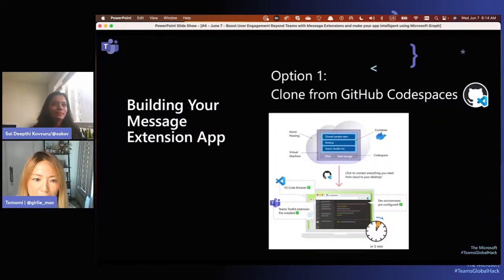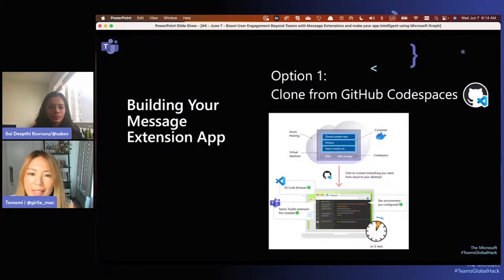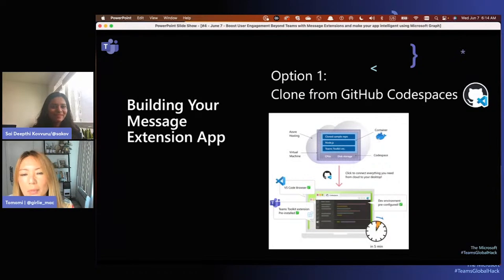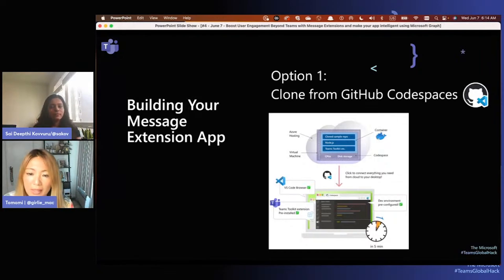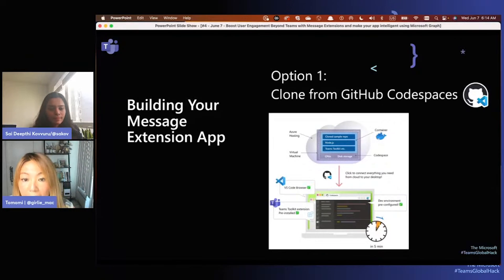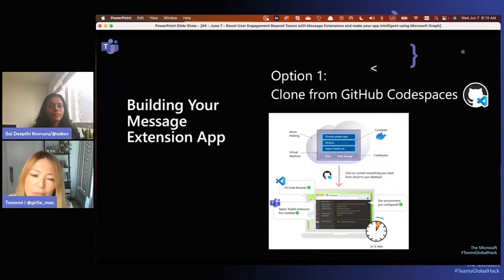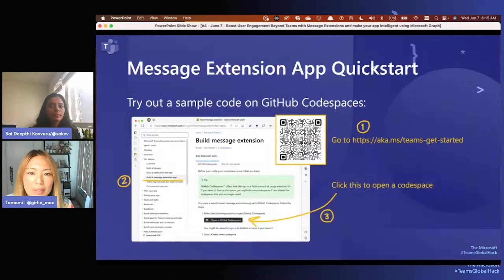Let's build your message extension app. You have some options. Option one, the easiest, is to clone from GitHub Codespaces. When you say git clone, you only clone the code - a sample - meaning you have to prepare your local environment and set up all prerequisites yourself. But with Codespaces, you can grab the whole bundle because it packages everything you need in one, hosted in the cloud on a virtual machine.